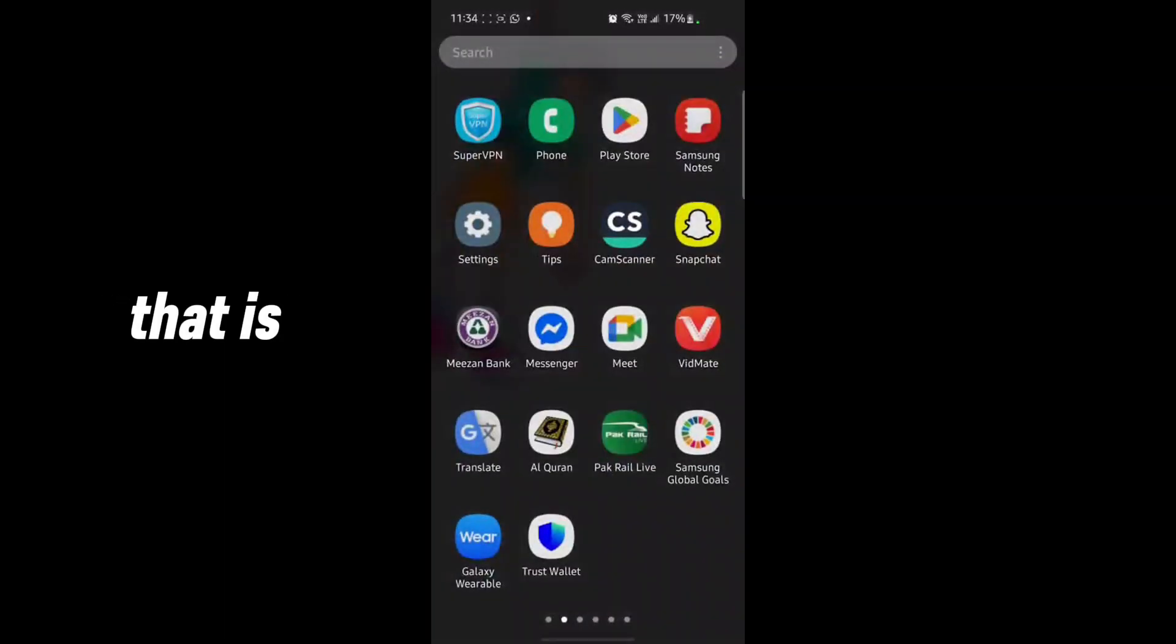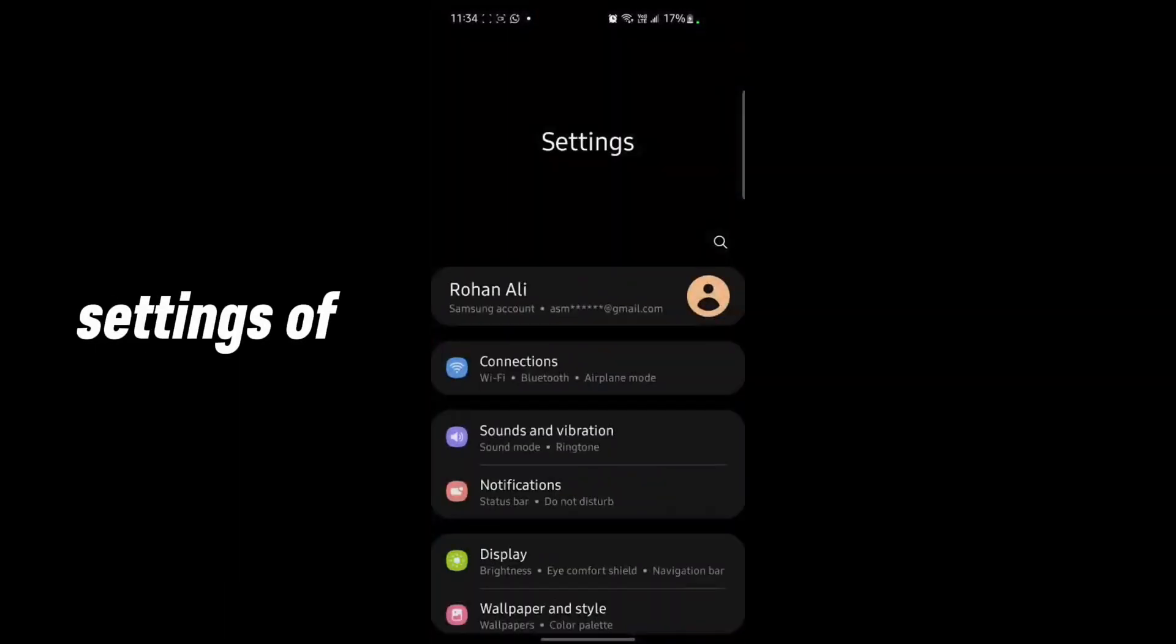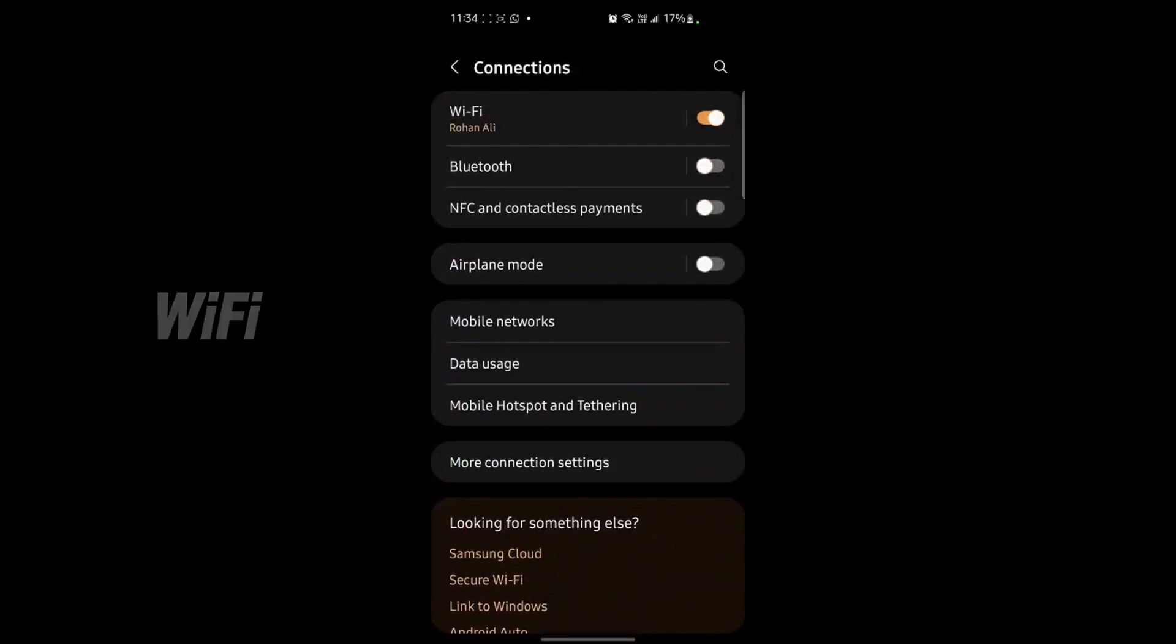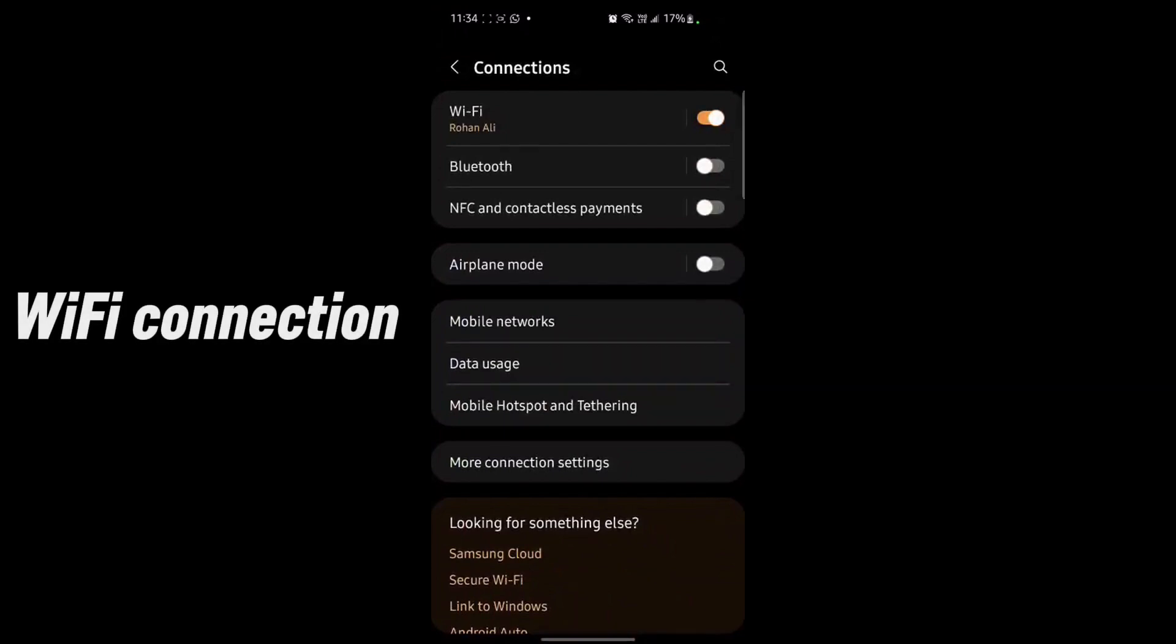First of all, you just go to settings of your phone and you have to make sure that you have a Wi-Fi connection. Also make sure that VPN is not connected.